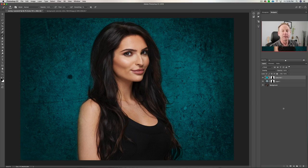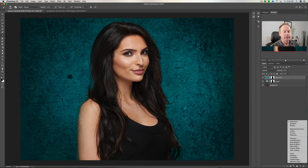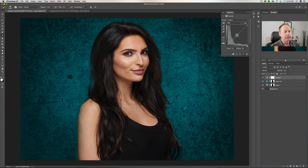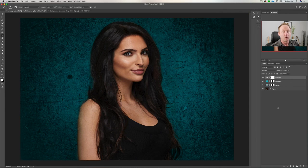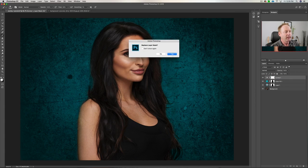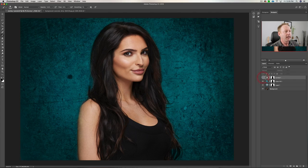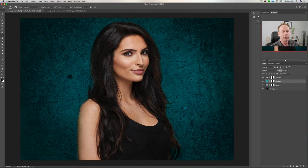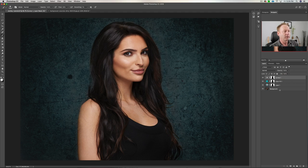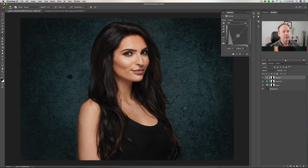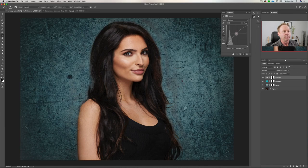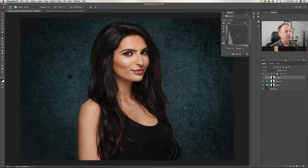Now if we wanted to darken the background, we could click down here and create a Curves layer and drag it down. That darkens the whole image, so what we can do is drag that mask up to protect the subject — say yes — and now she's the same brightness. If we toggle that on and off, you can see the background has just gotten darker. And if you think the color fill is too much, drag the opacity down and just have a hint of blue. You can adjust the opacity of the color, the opacity of the background, and the darkness or brightness with the Curves layer.